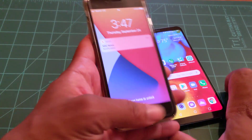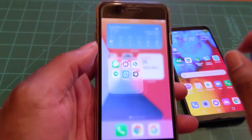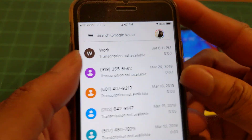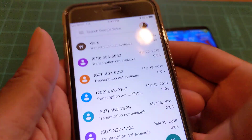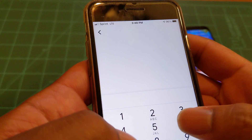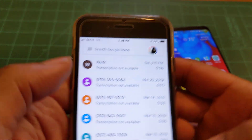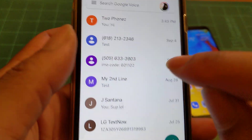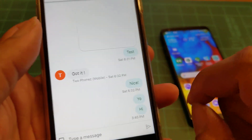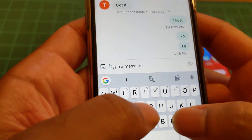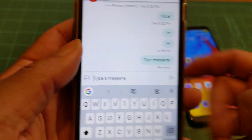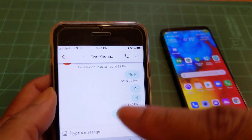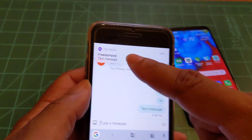Now let me show you how Google Voice looks on iPhone. So this is what it looks like on the iPhone. Let me send a message to myself on TextNow — I'll go down to the messages section at the bottom. Here we go — there's a notification, boom, it worked.